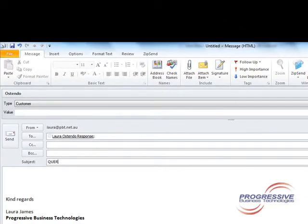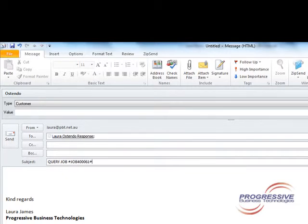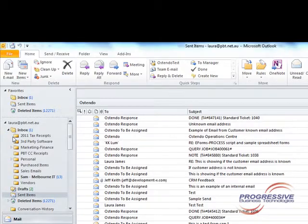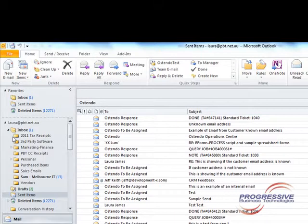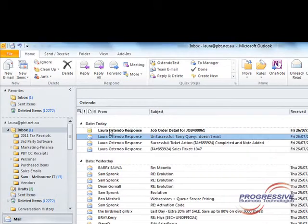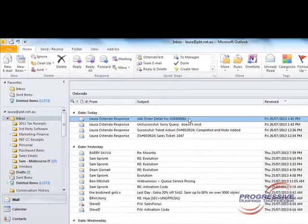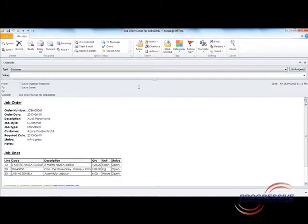To do this we type in query job in the subject line with the job number and send the email. An email is returned and as you can see in the body of the email are the job lines.